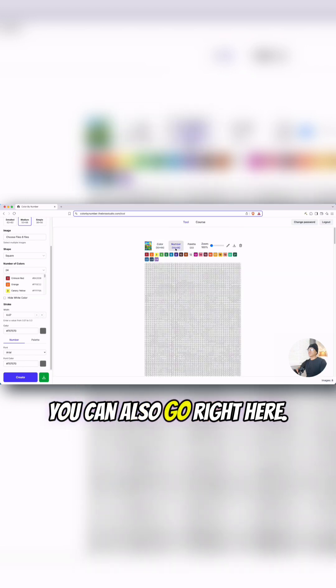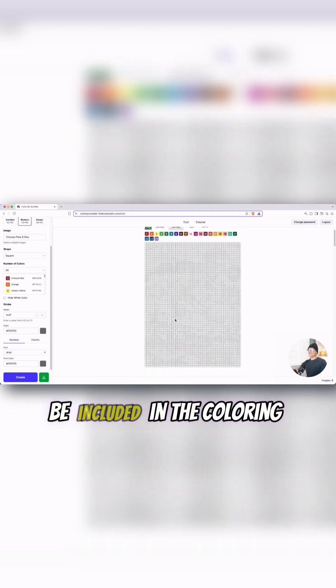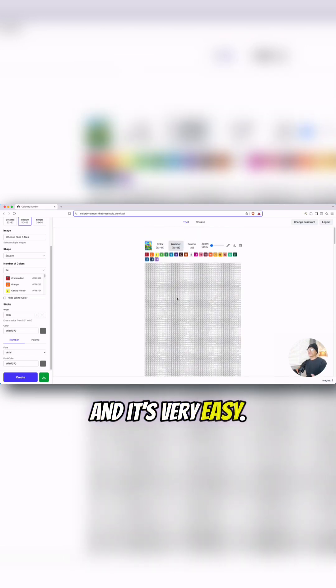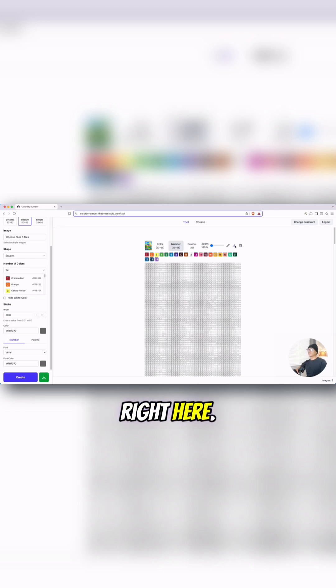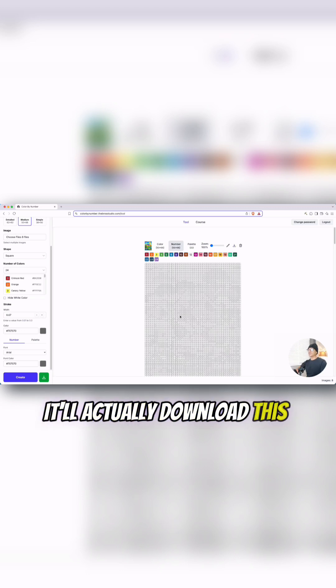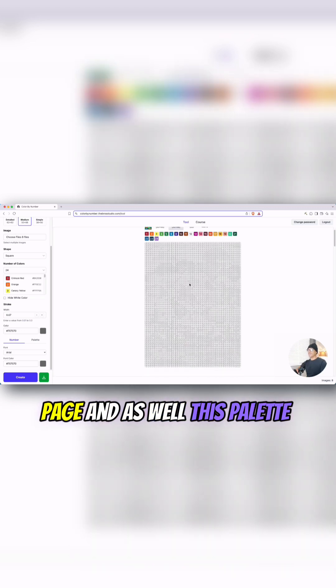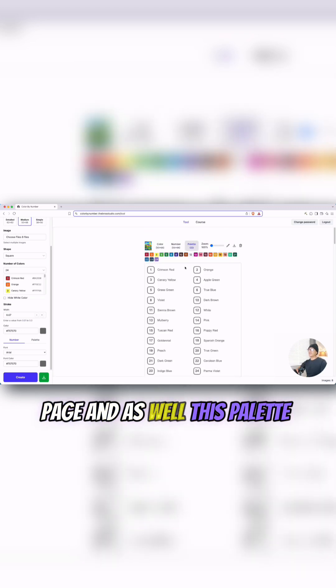You can also go right here. This is the one that's going to be included in the coloring book, and it's very easy. You just have to download it right here. It'll actually download this page as well.